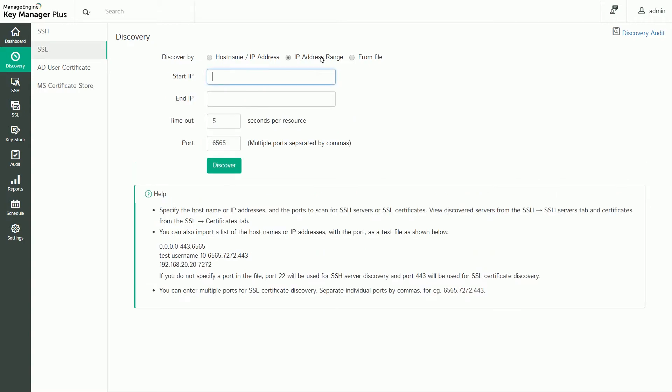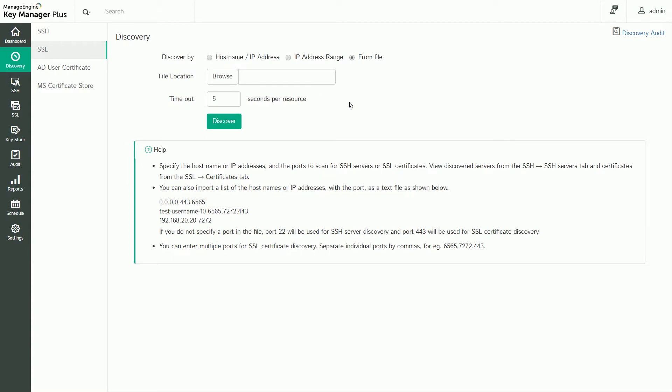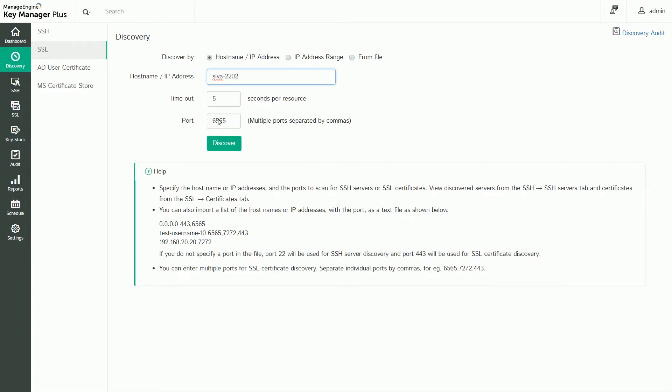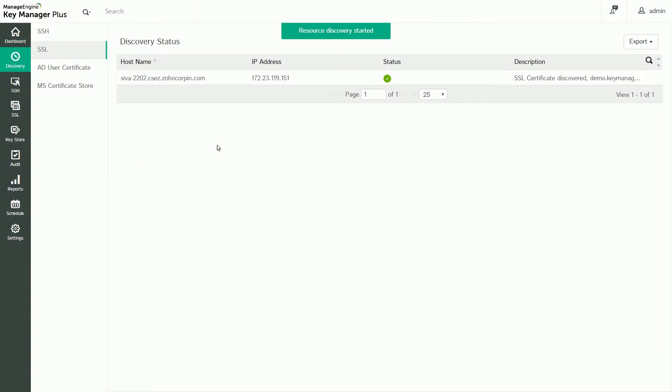You can also perform bulk discovery by specifying a range of resources or by importing a file containing a list of resources. After providing details about your resources, click Discover.